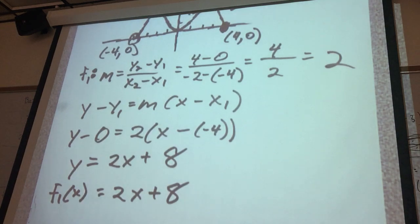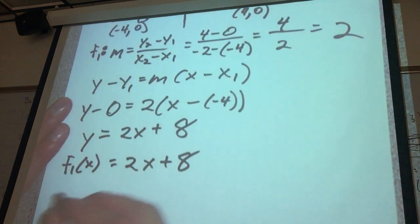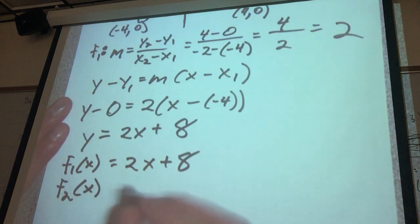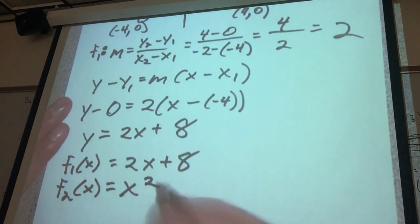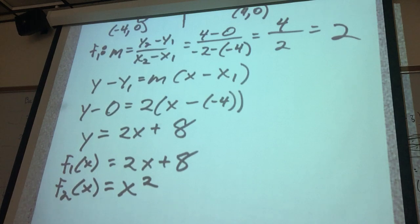f2 of x is going to equal x squared. Now we have to figure out what f3 of x is.